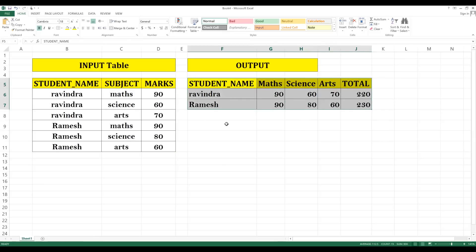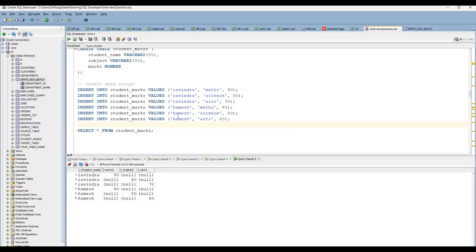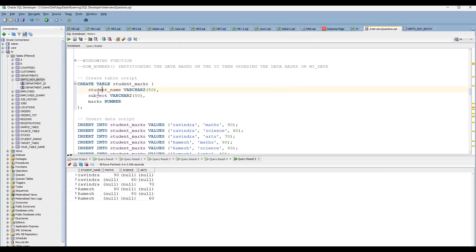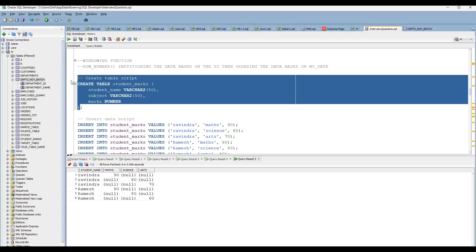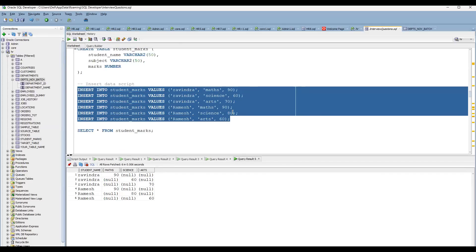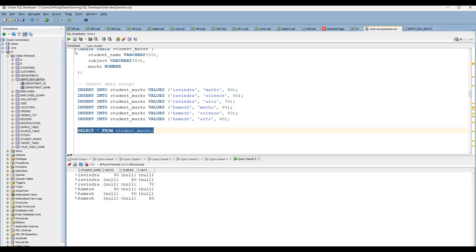That is the problem statement given. Now, first let's do the preparation. I have already created a table named student_marks with three columns: student name, subject, and marks. I have also inserted the same data shown in the Excel sheet. Let's go ahead and query the student_marks table.